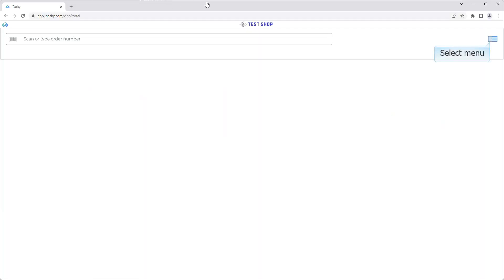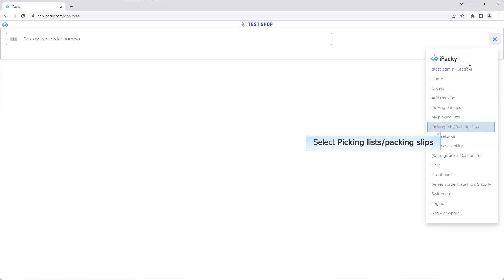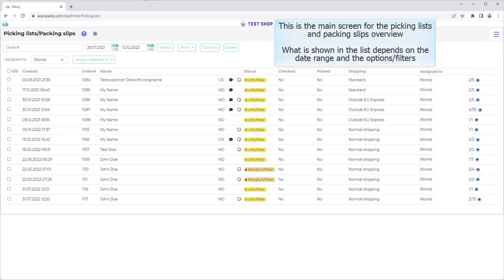Select the menu. Select Picking Lists Packing Slips. This is the main screen for the Picking Lists and Packing Slips overview.